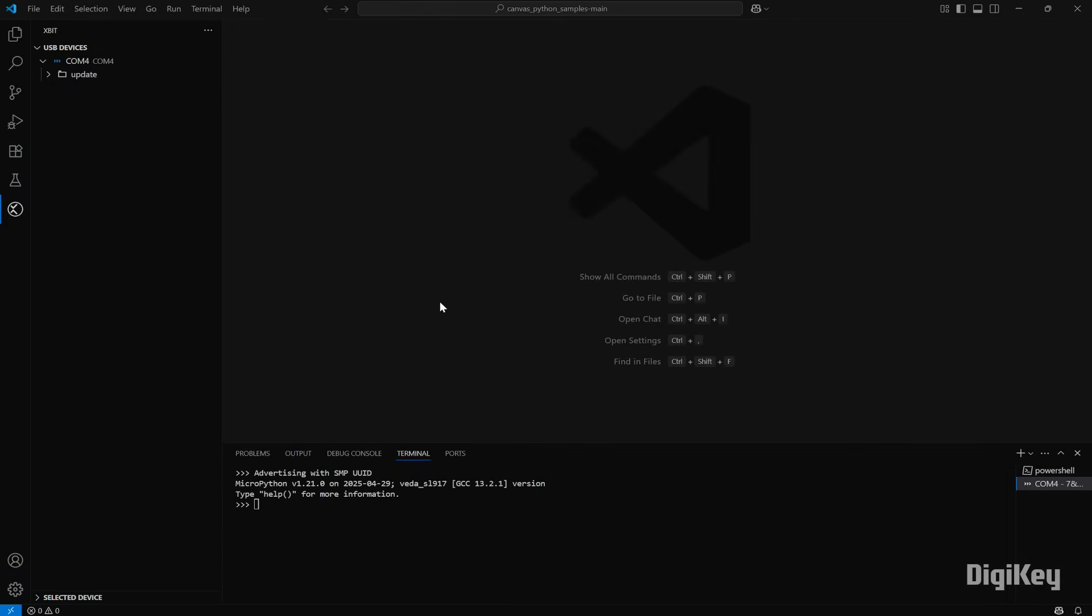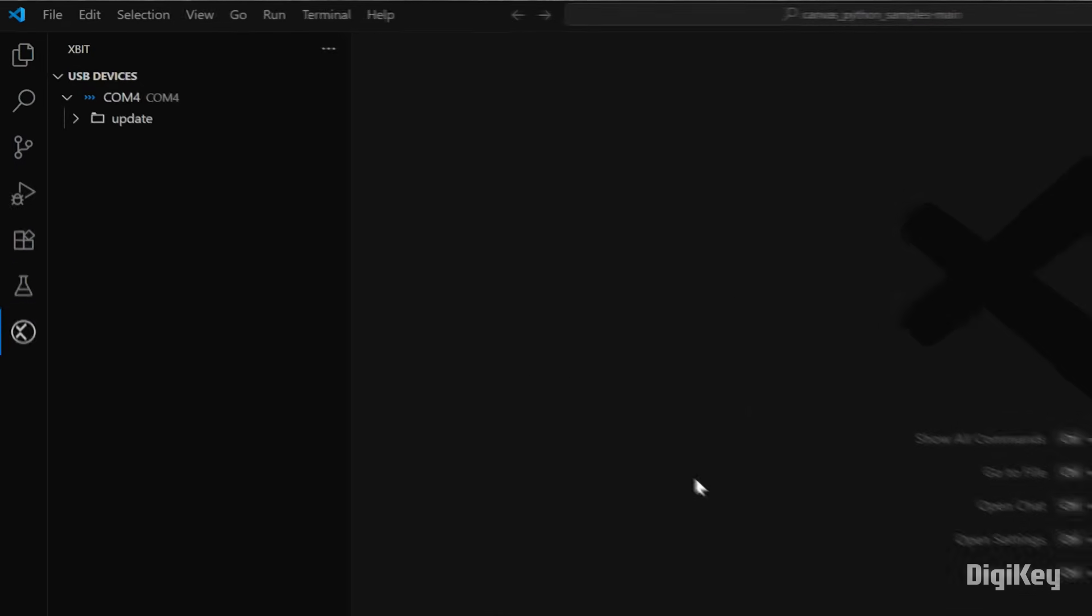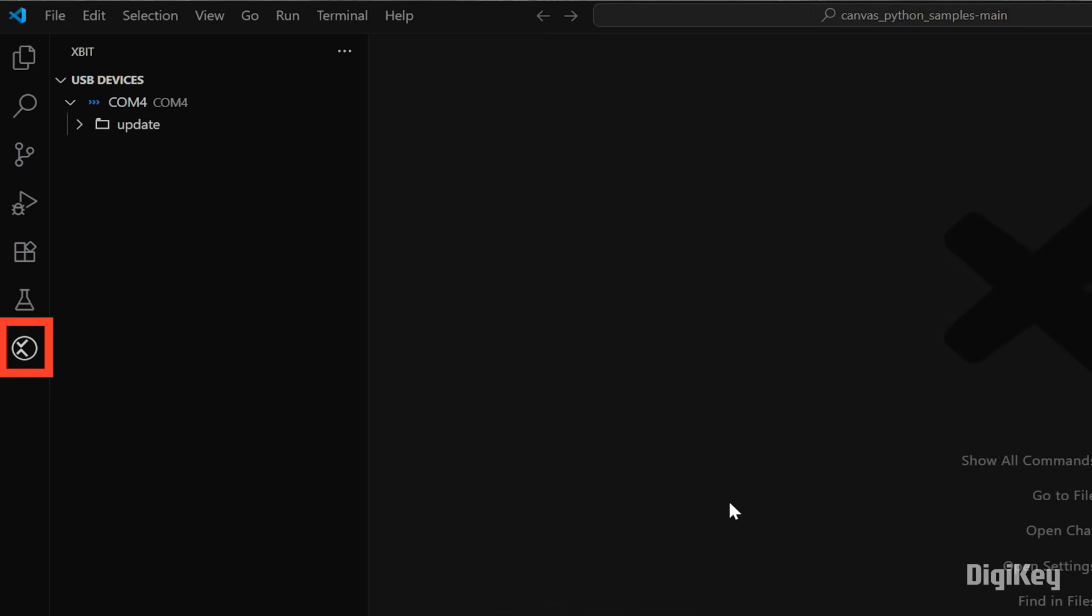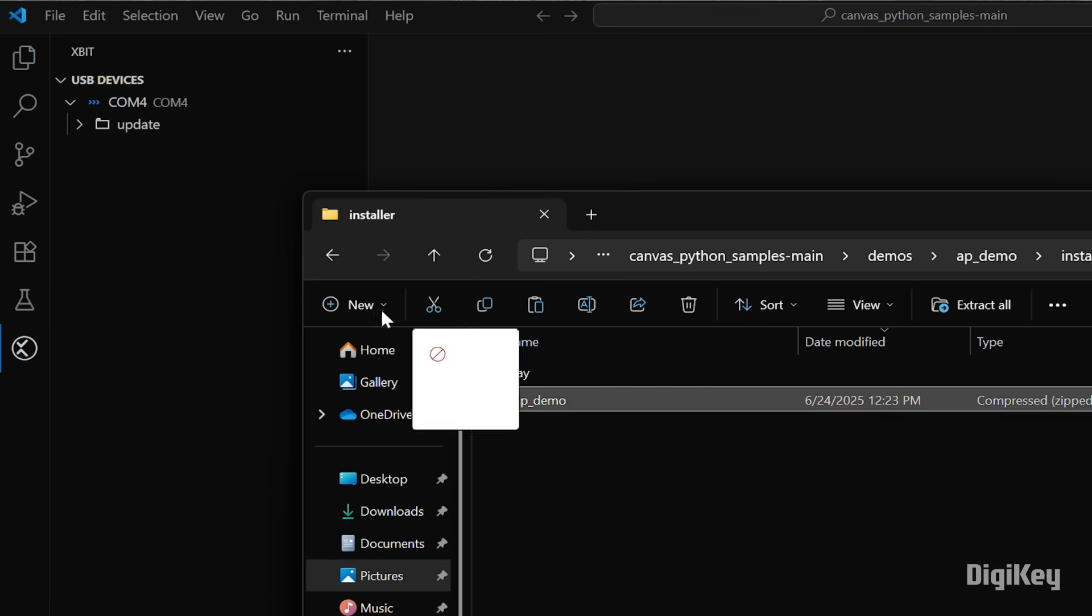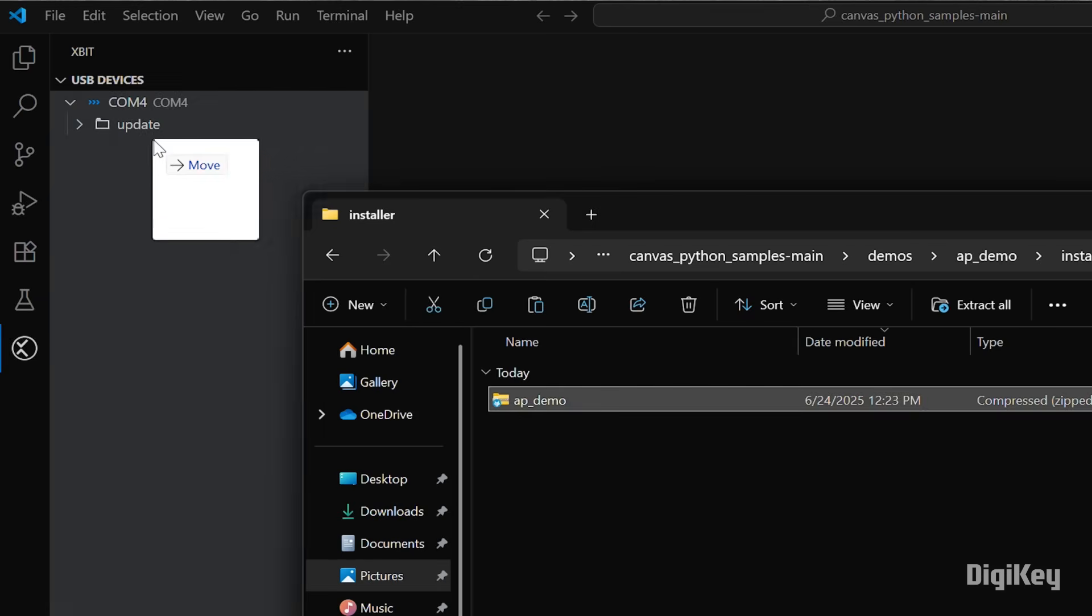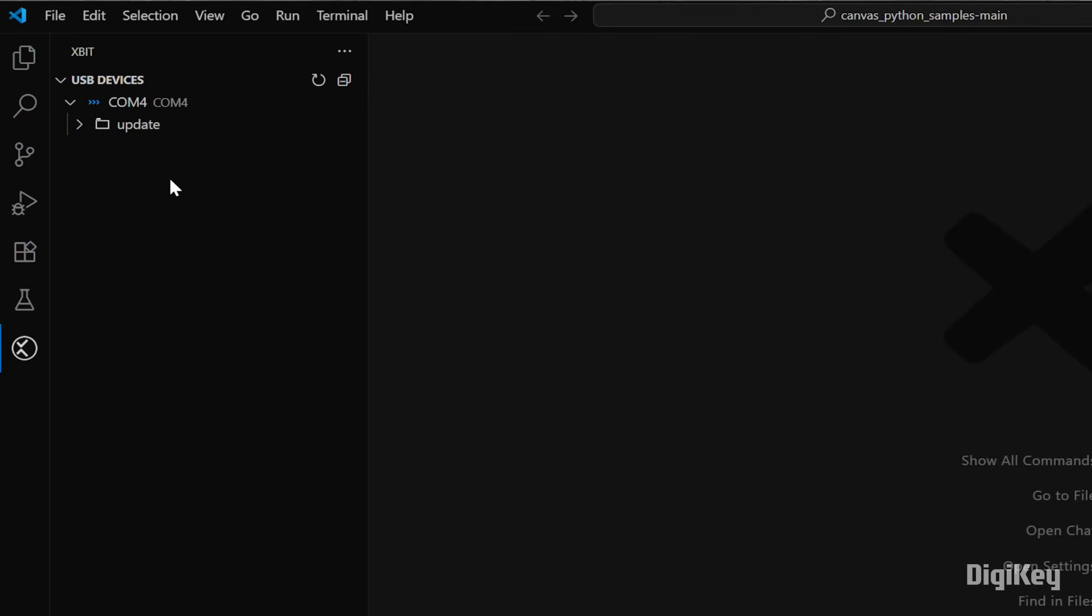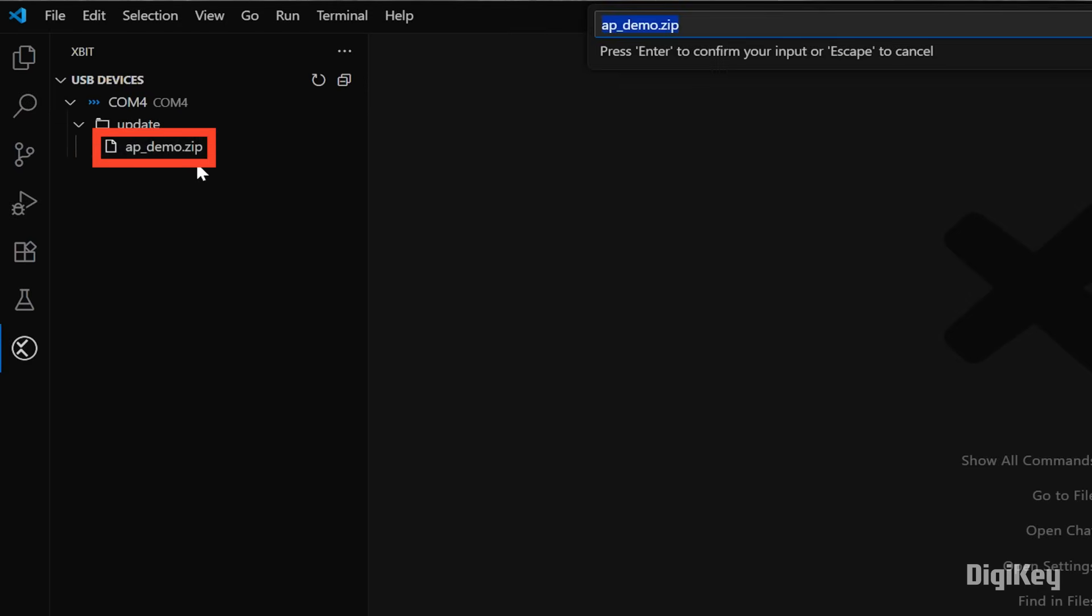In VS Code, open the X-Bit extension and select the board. Drag and drop the ap-demo.zip file into the update folder and rename it to update.zip.